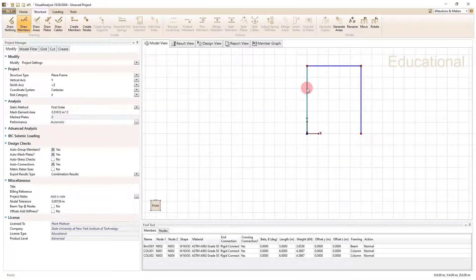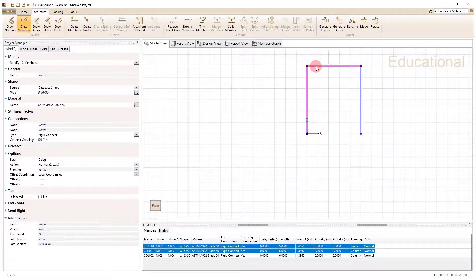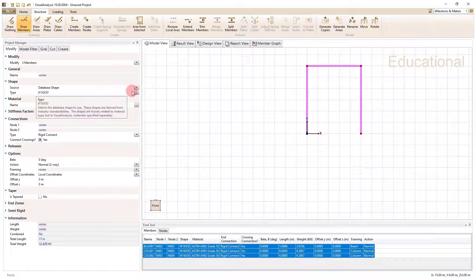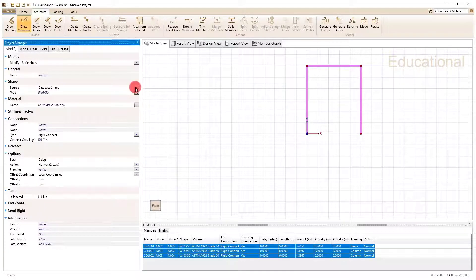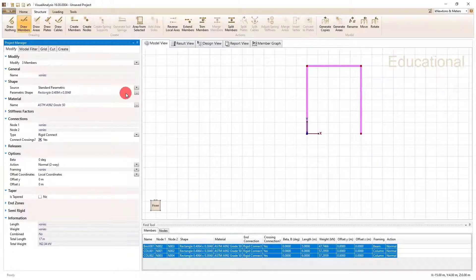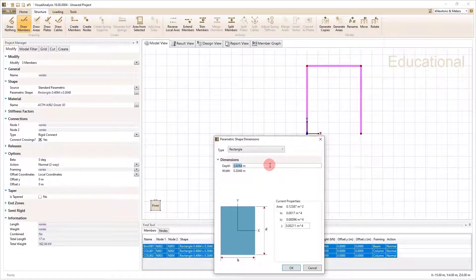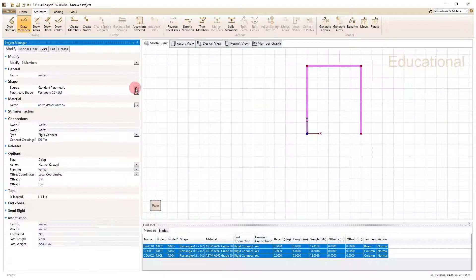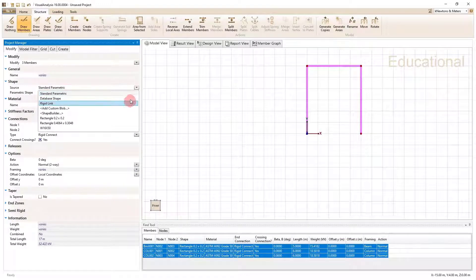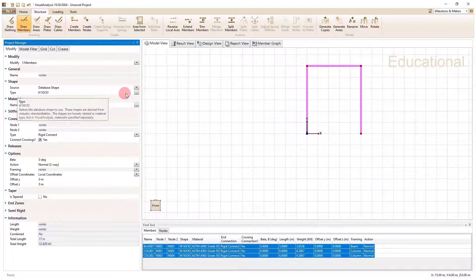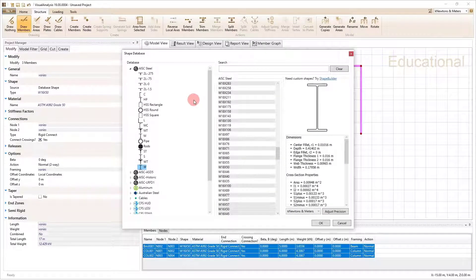If I hold Control I can select multiple members, or if I hold Shift I can select all members at once. If I wanted to change the cross-section, I can go to a standard parametric shape — for example, a rectangle 0.2 meters by 0.2 meters — or I can go to a database shape and pick from a listing of catalogs.